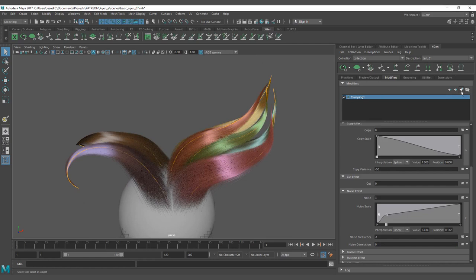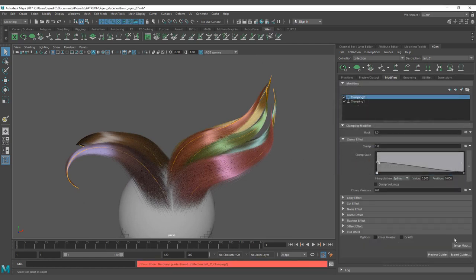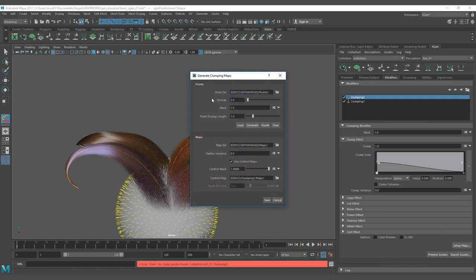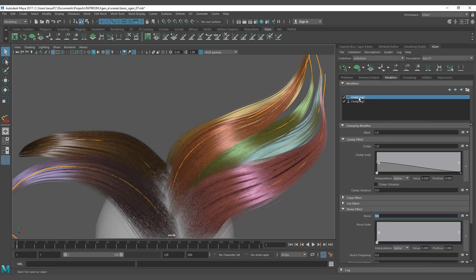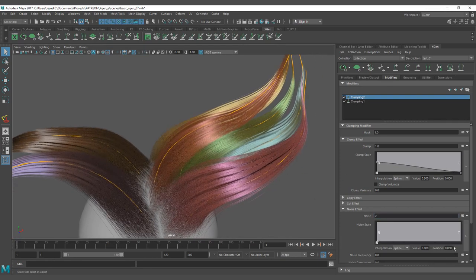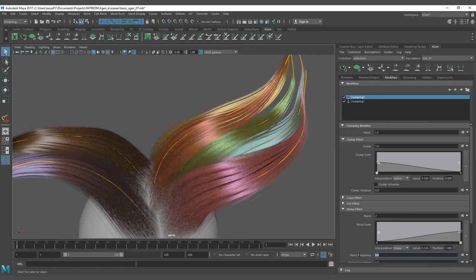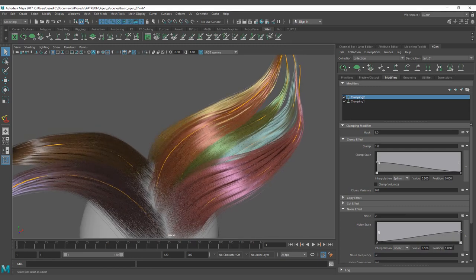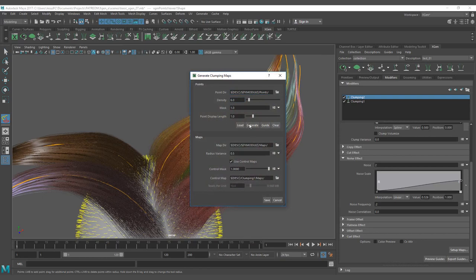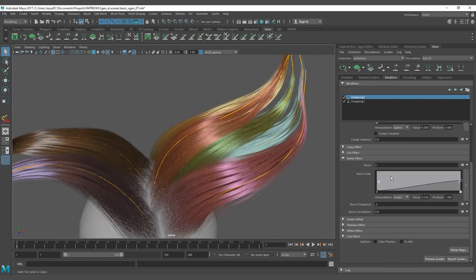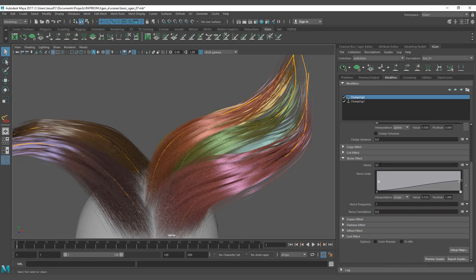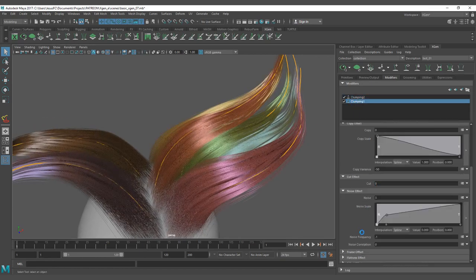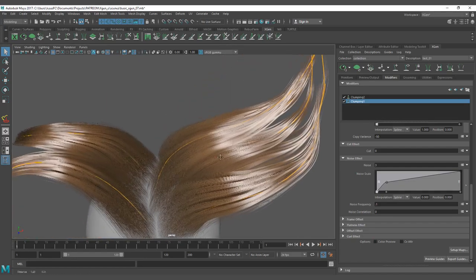Let me explain why this is important. I'm going to create a new clump system — I won't go into full detail here since I'll explain layering clumps in a later lesson. On this second clumping system, I'll put a noise value of 2, create a normal noise, set the frequency to 0.2, add a higher density of maybe 6, and a value of 10 — actually let's reduce that to a value of 1.